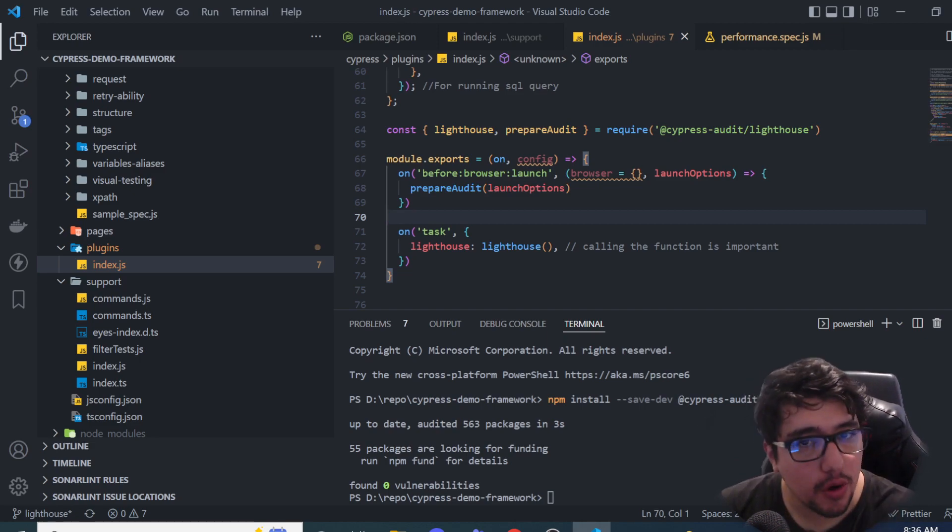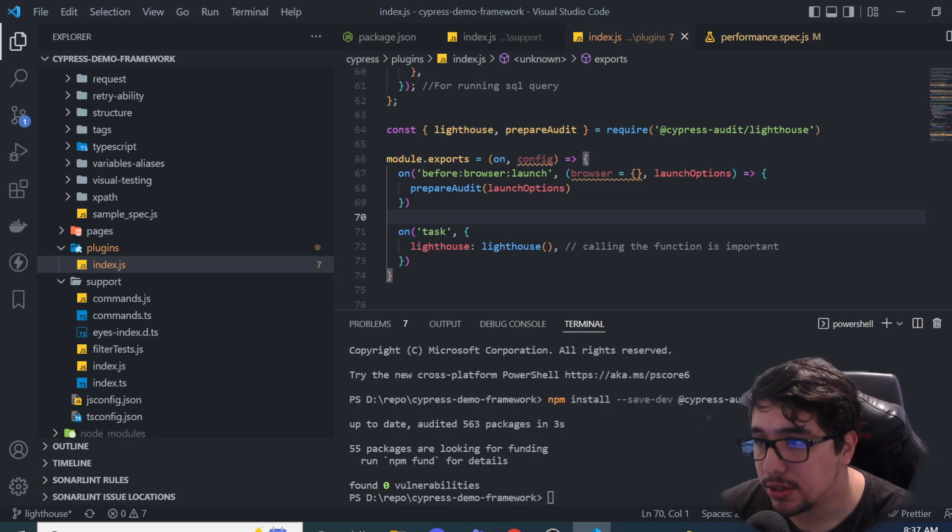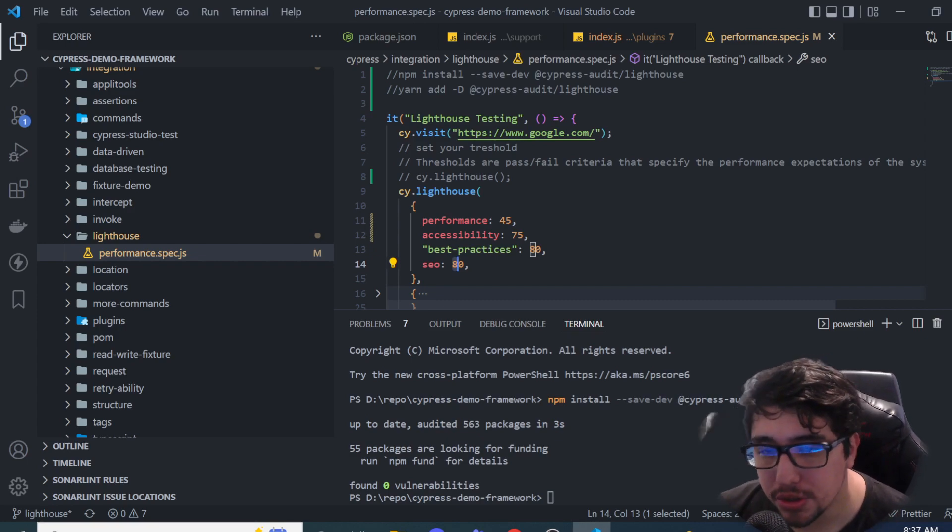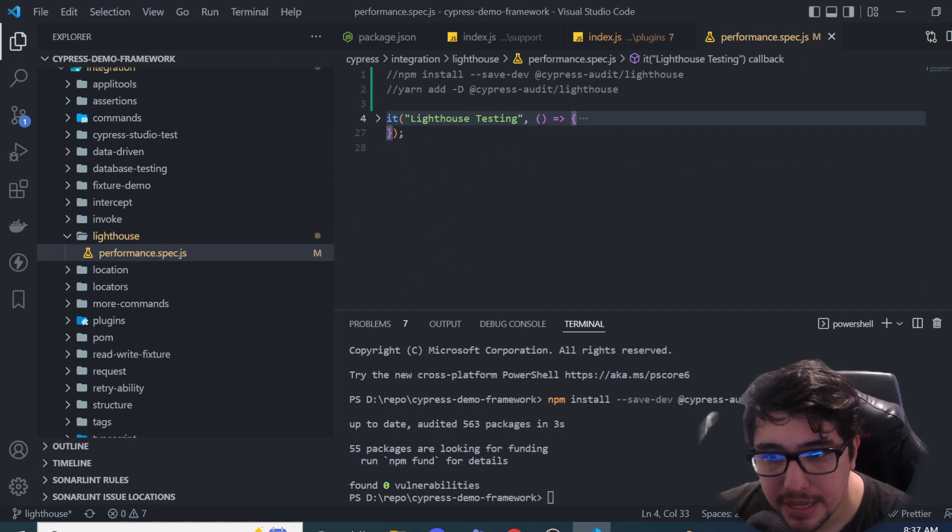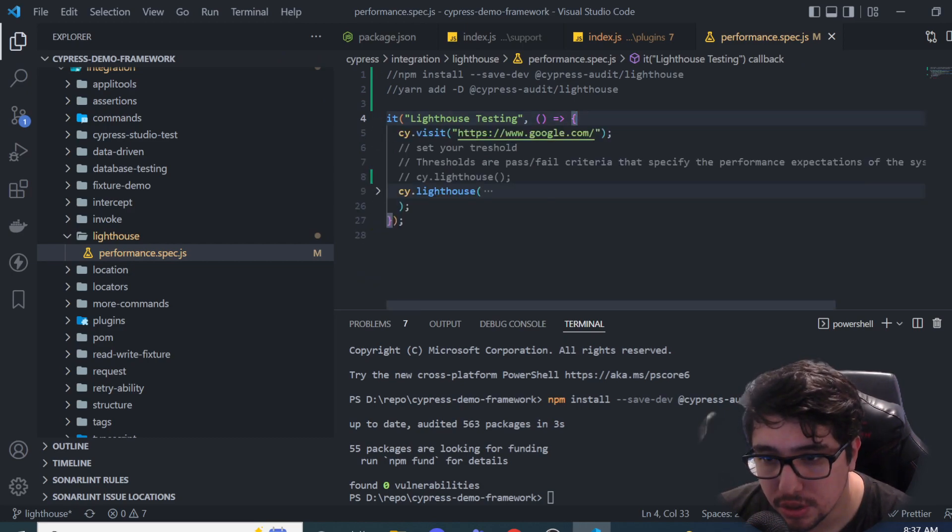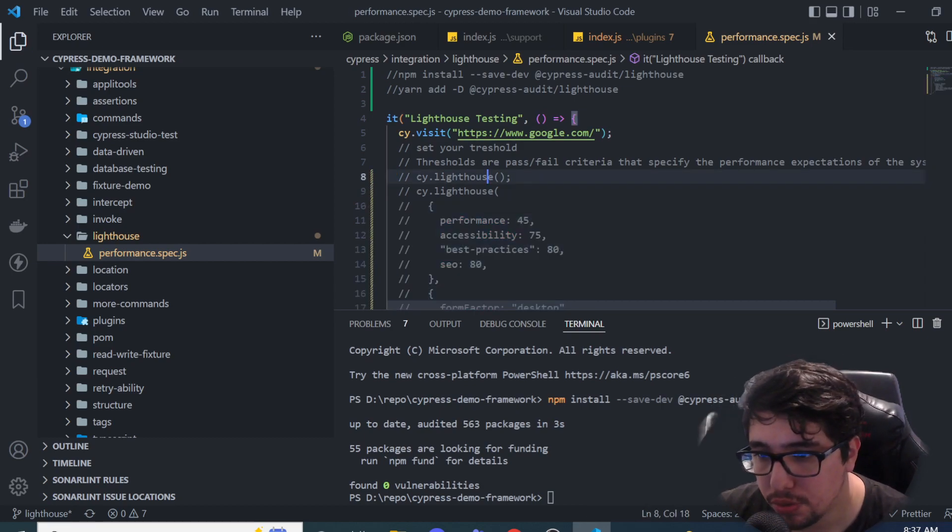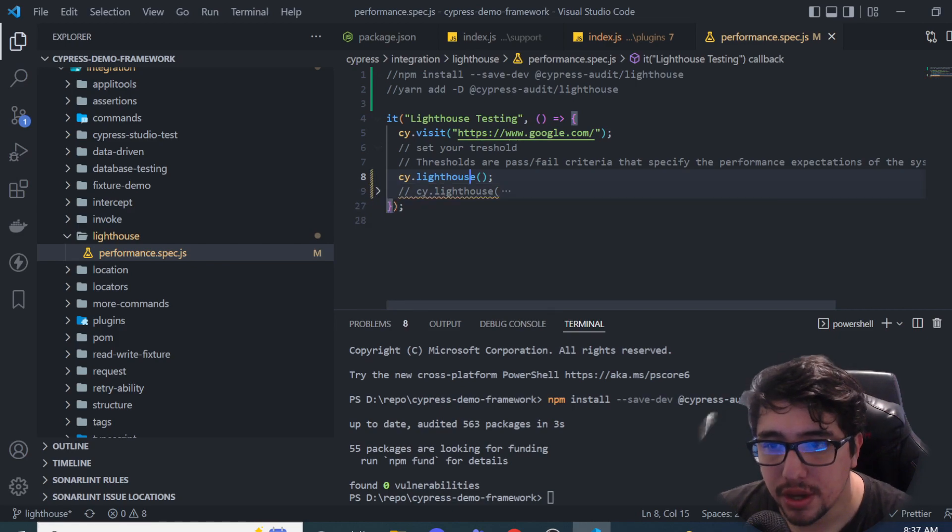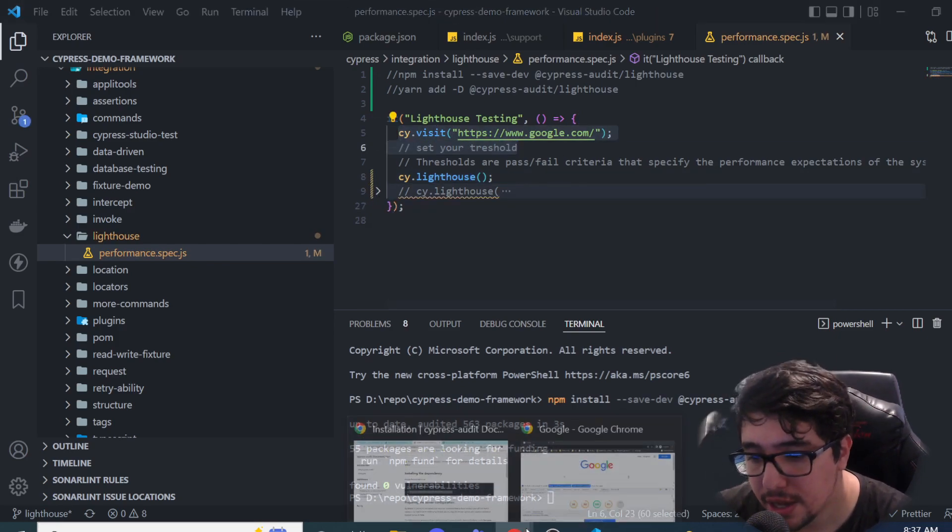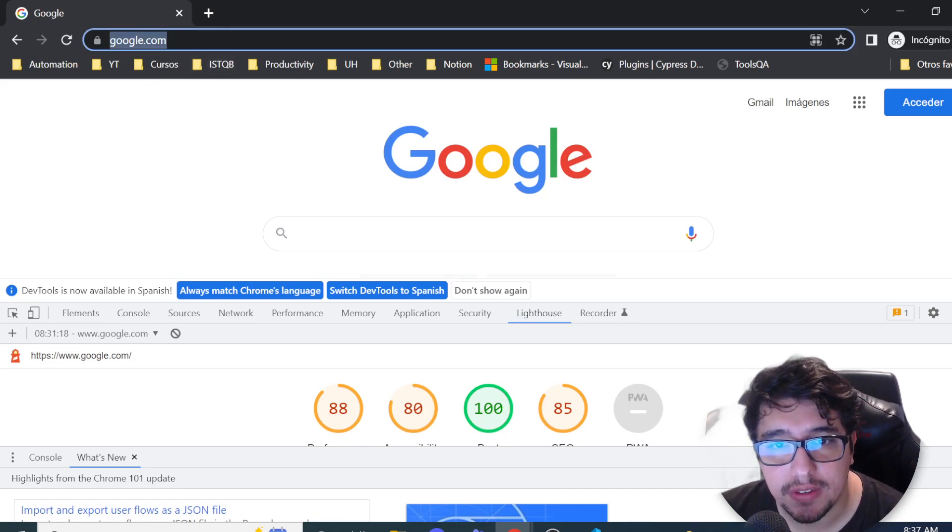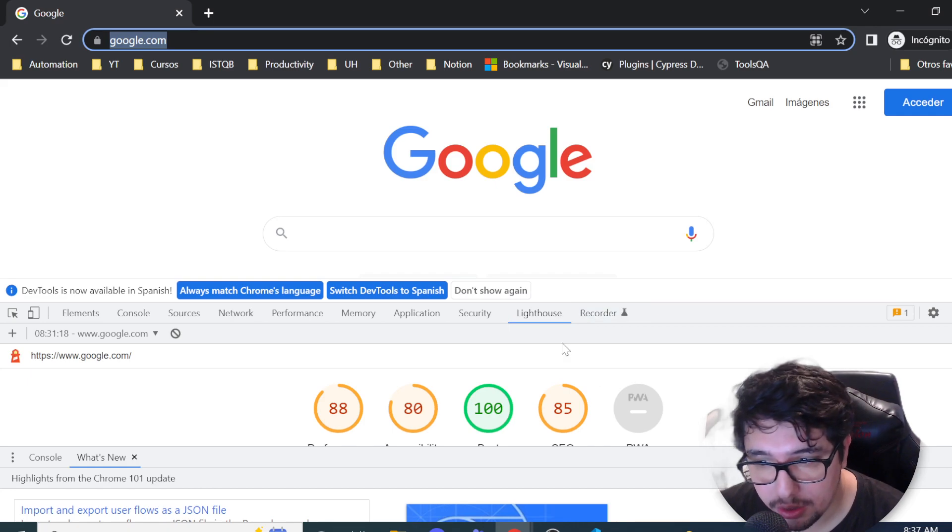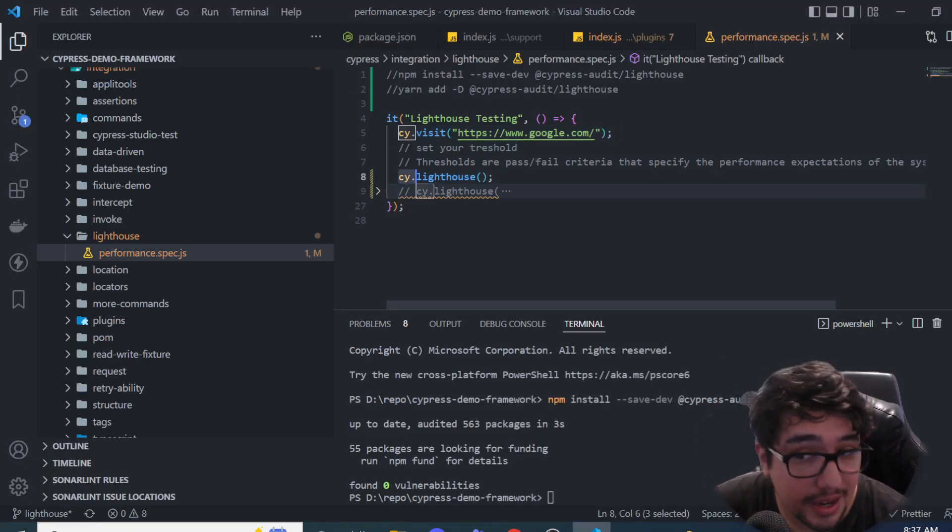I have configured everything right now. I can continue with the next part of the video, which is the test script, the most important part of this. As you can see, basically, I just have a test here. I'm going to just comment this part of my code because I want to show you the basic one at the beginning. You can see that basically what I'm doing here is just visiting google.com. The same stuff that I just did here. I visited google.com. I generated the lighthouse report, but now I'm going to be using the command cy.lighthouse.